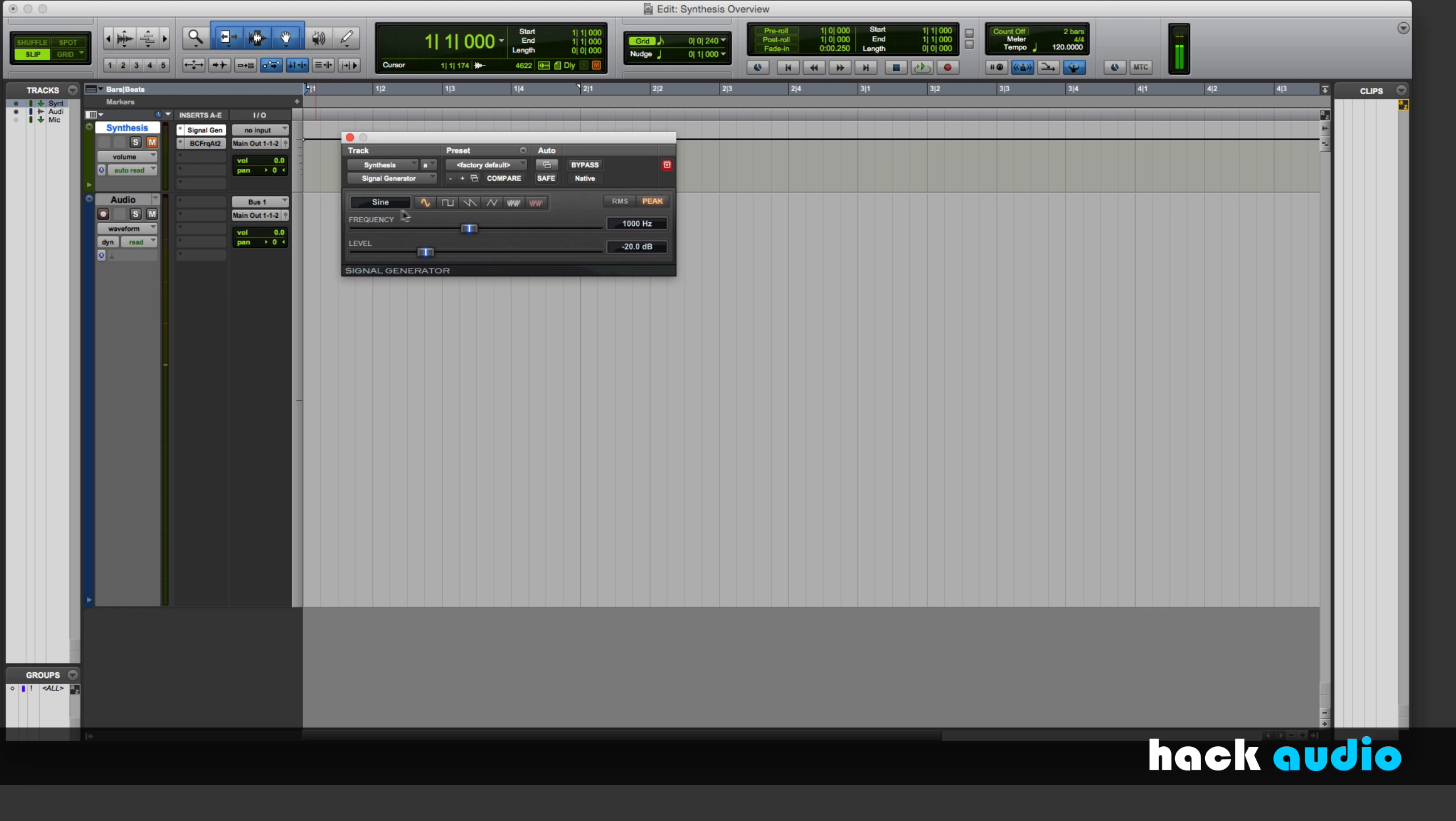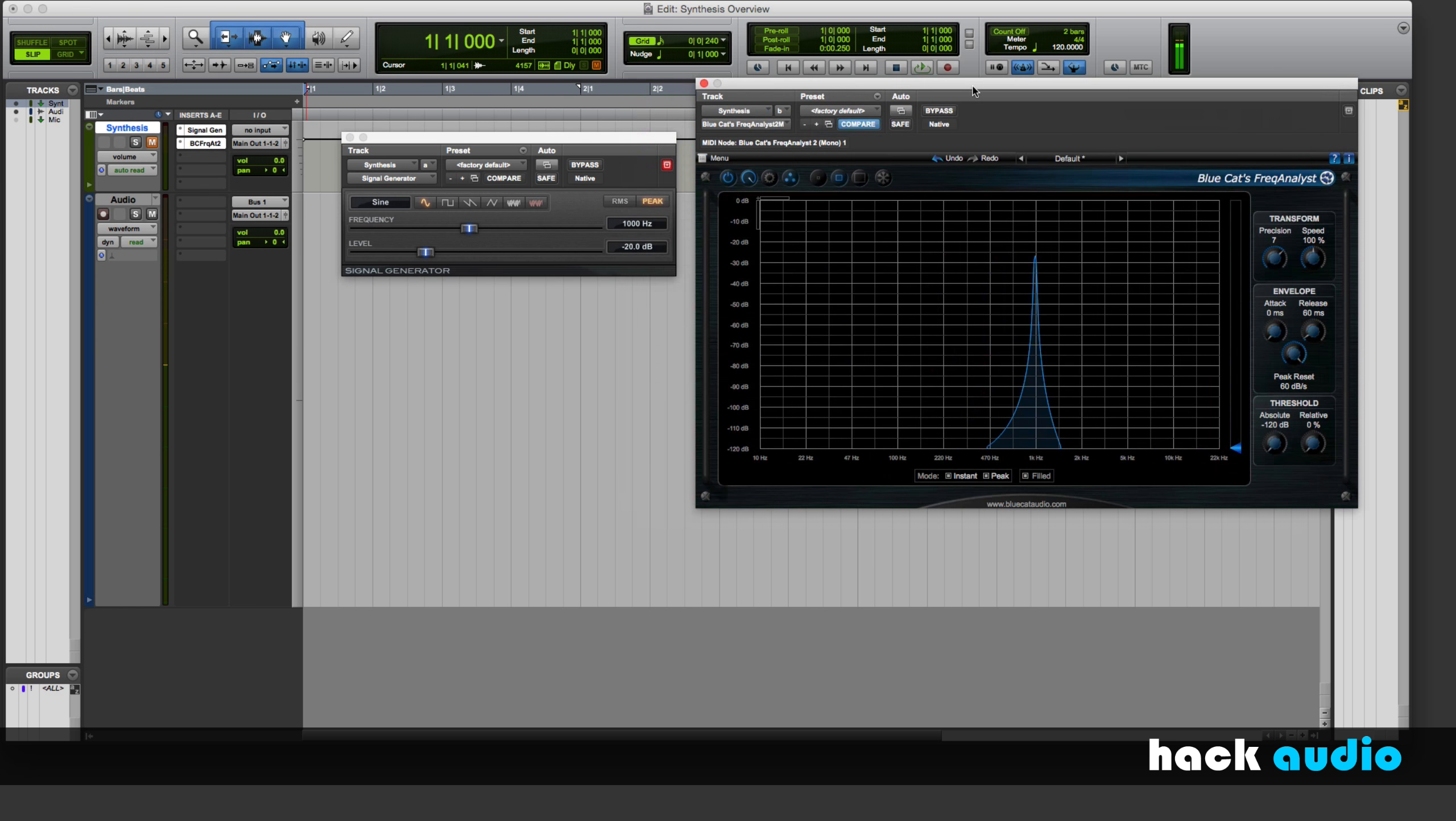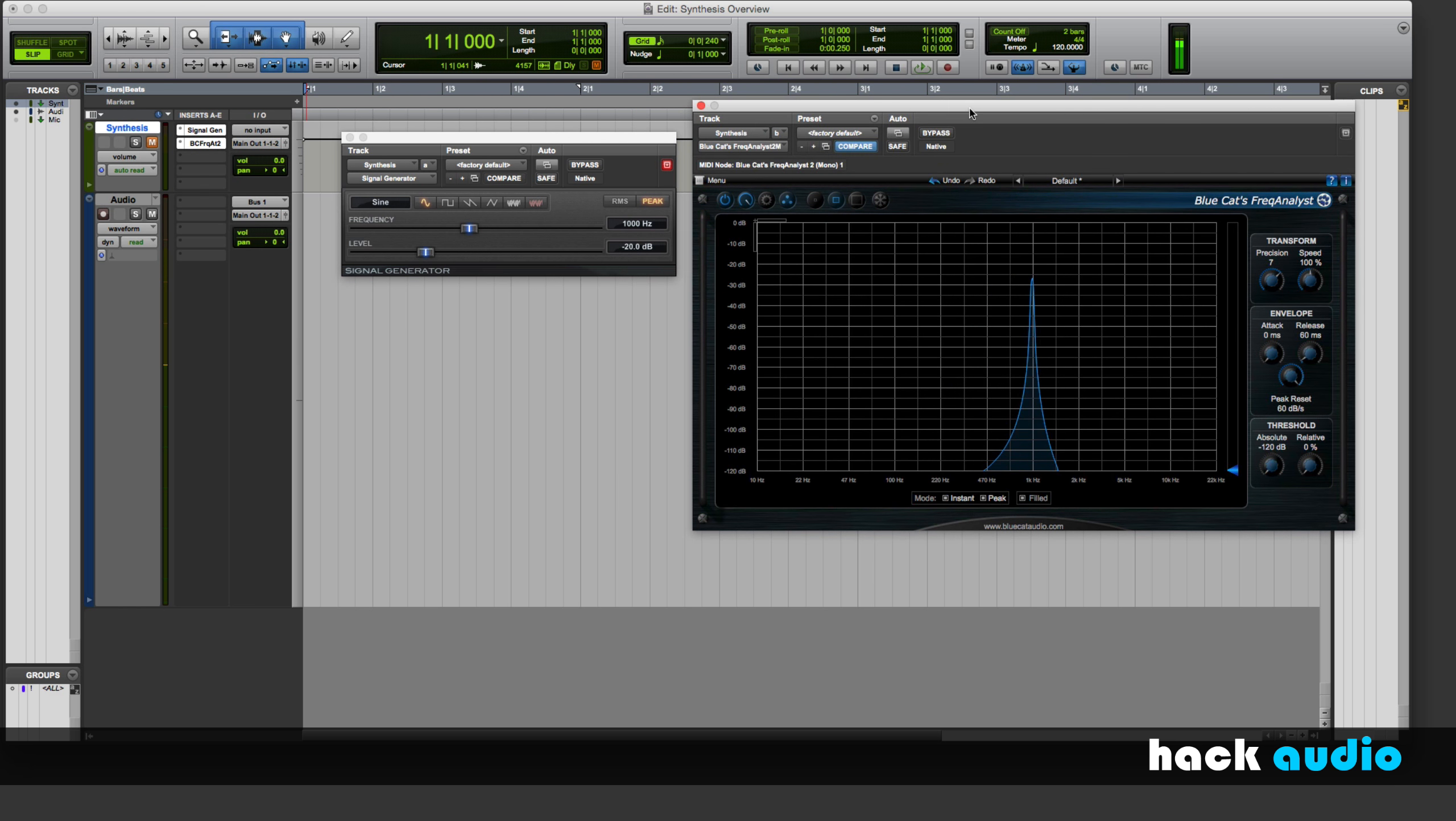I'll be using a plugin called the Signal Generator. From here, I can create different kinds of signals and also change some of the characteristics like the frequency and level or amplitude. Then I'm going to be sending the output of this plugin into another plugin. This is a spectrum analyzer. It will tell me the frequency content of this signal that's passing through.